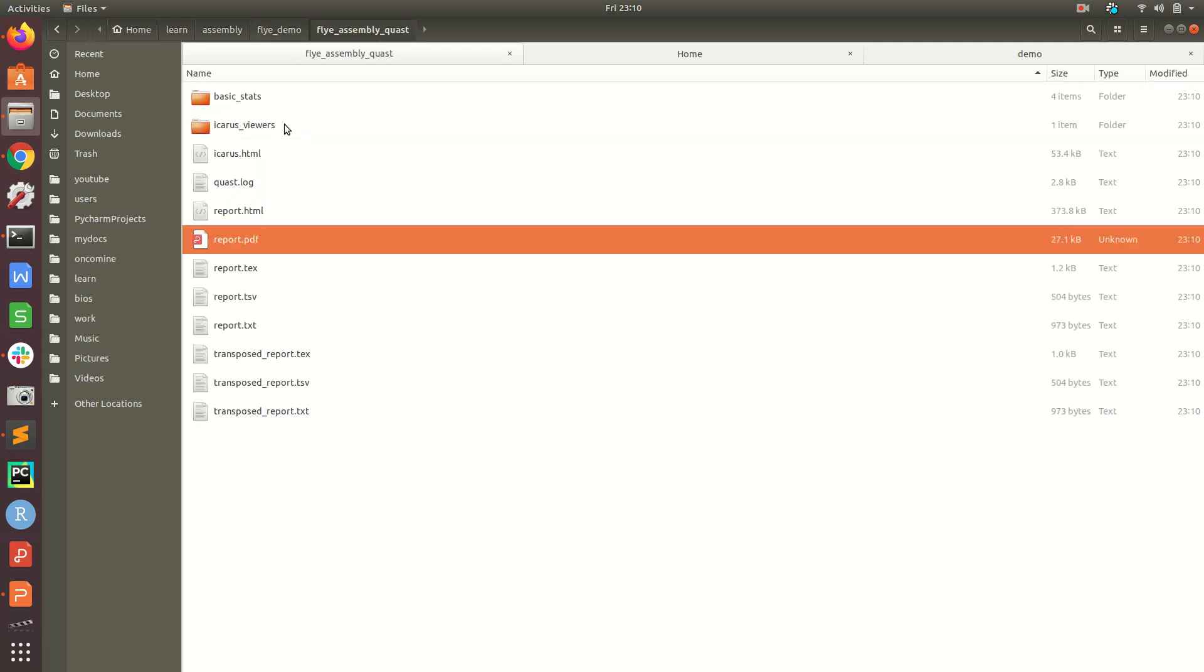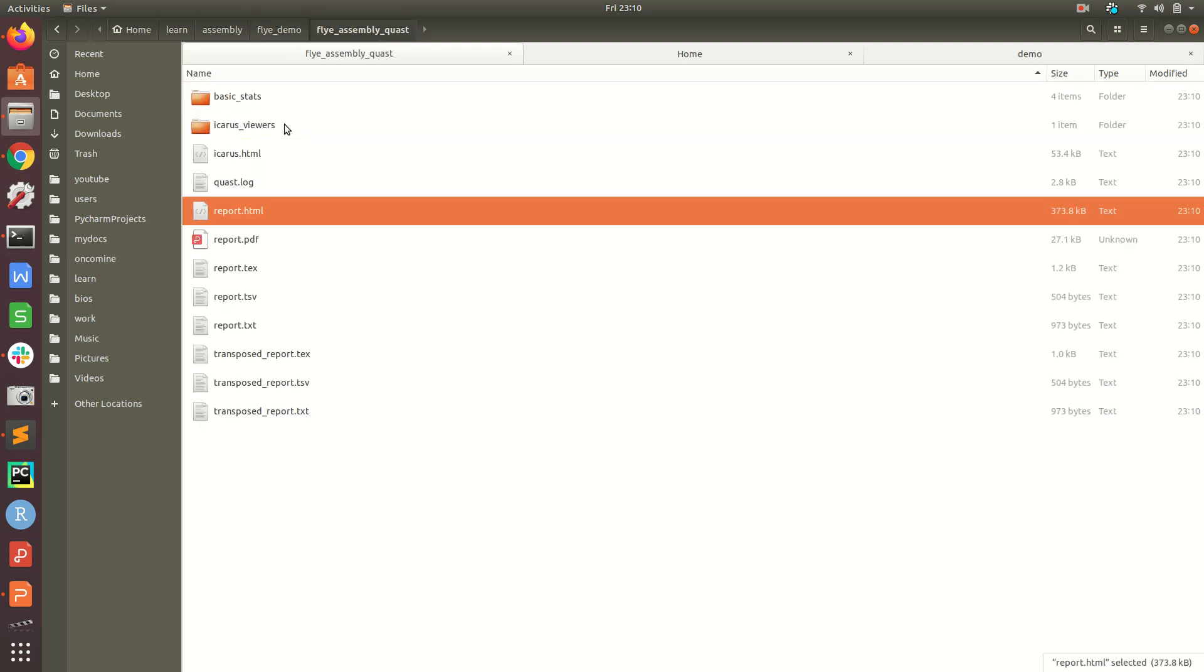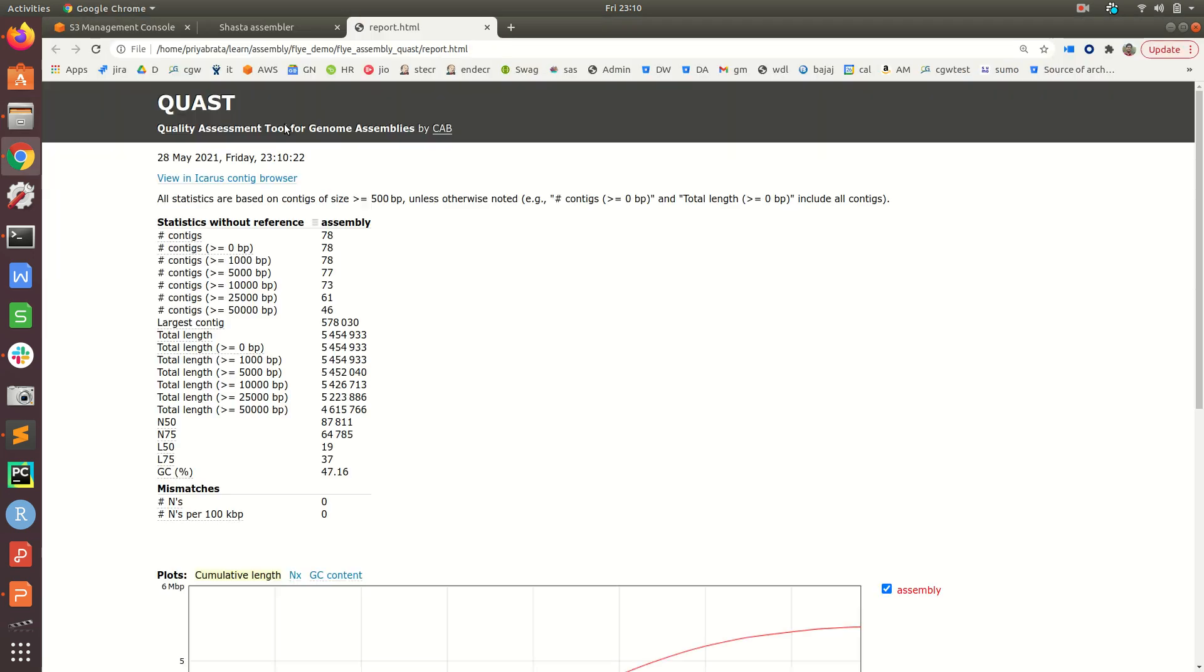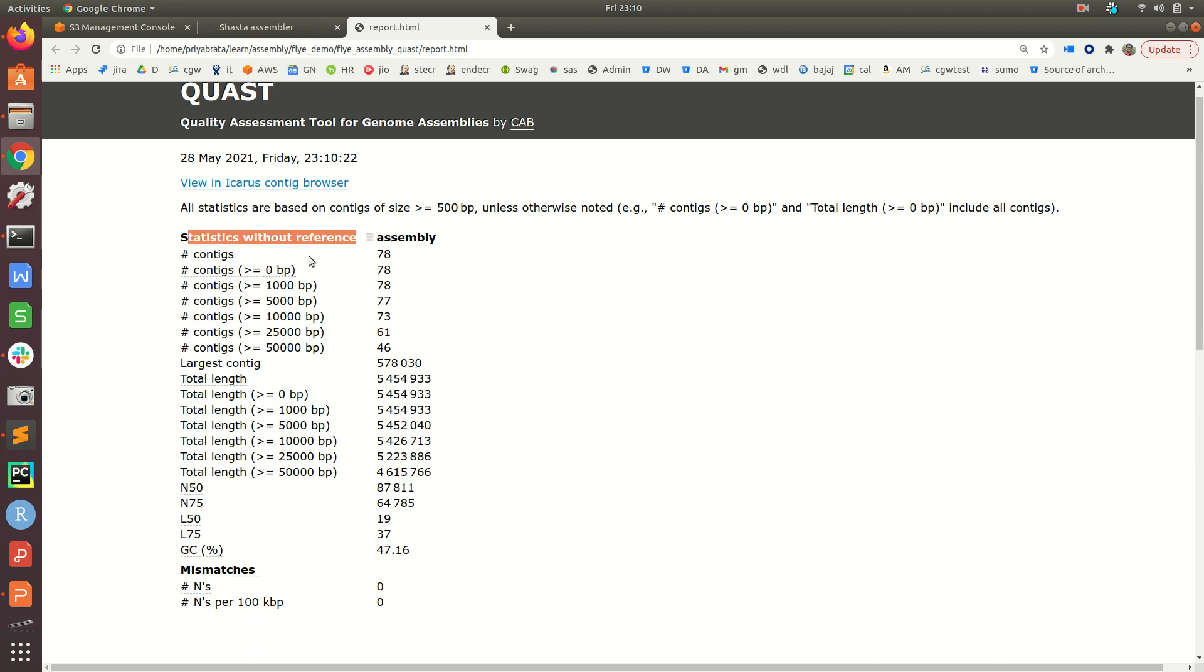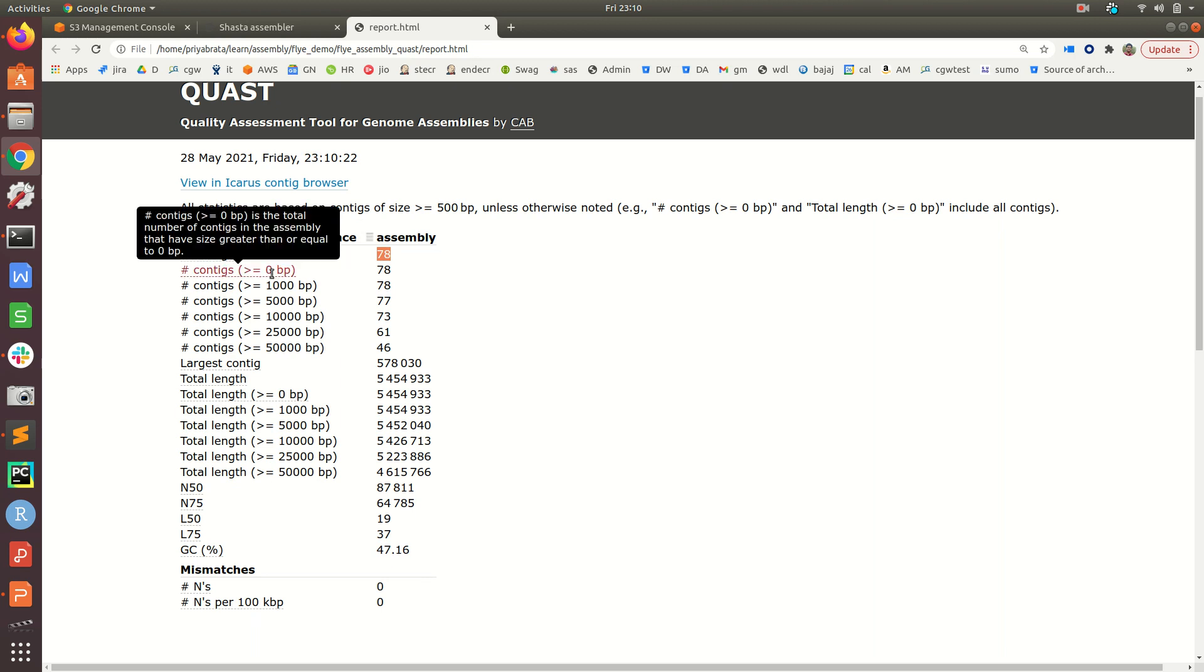Now we will go to the output folder, flye_assembly_quast folder, and let's open the report.html file. Since we are not using a reference sequence, all the statistics are without reference.